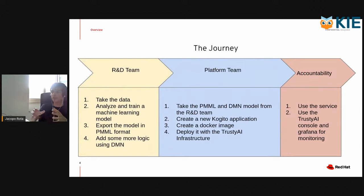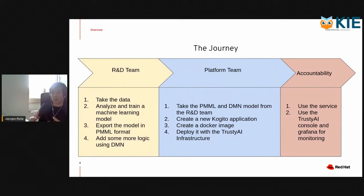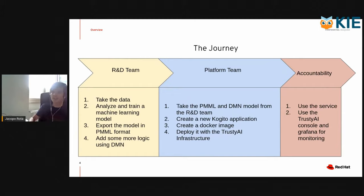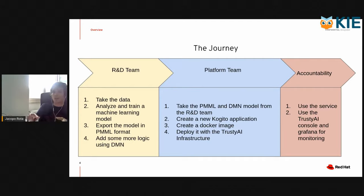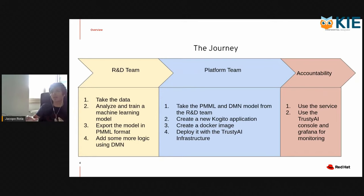We will start from the data, as I said, then we will create a machine learning model. We will export the machine learning model in PMML format. Then we will create a PMML model that uses the PMML and adds some more logic on top of it. Then we will create the Kogito application, create the Docker image and deploy it with the Trusty AI infrastructure.